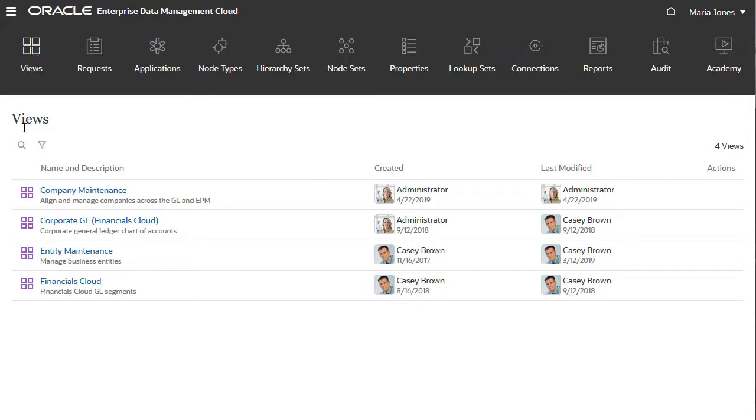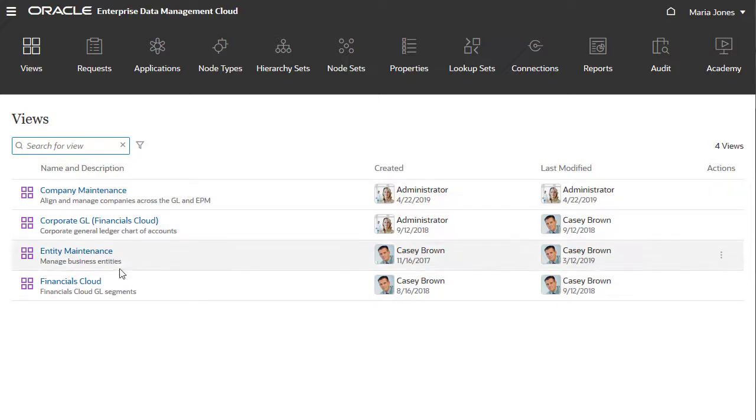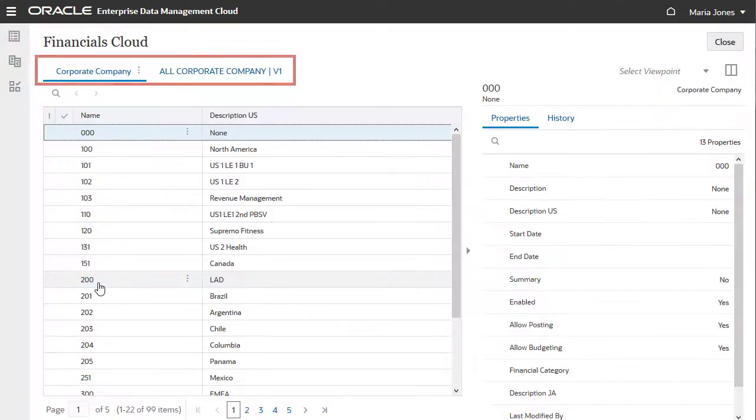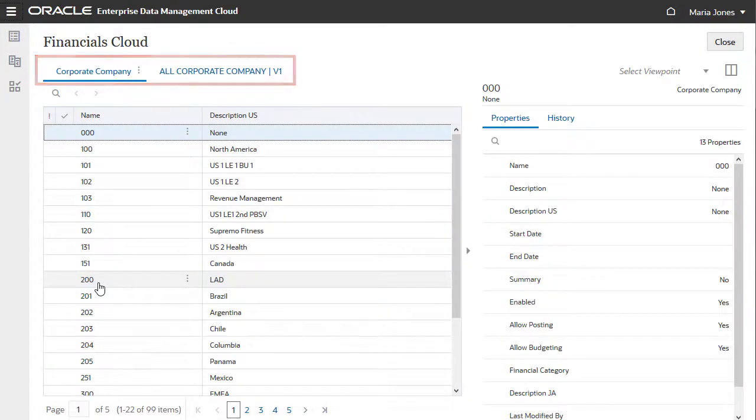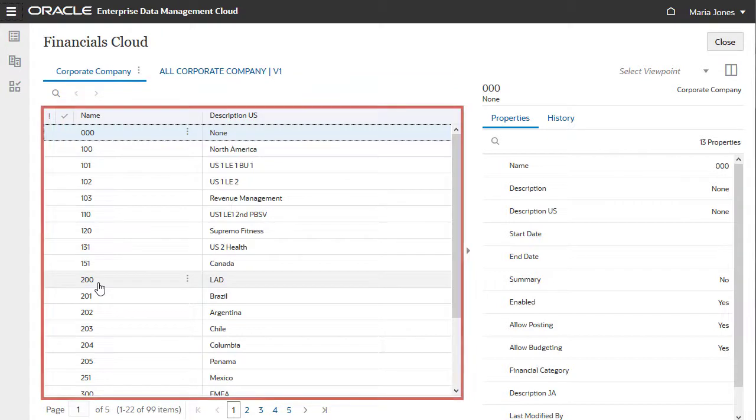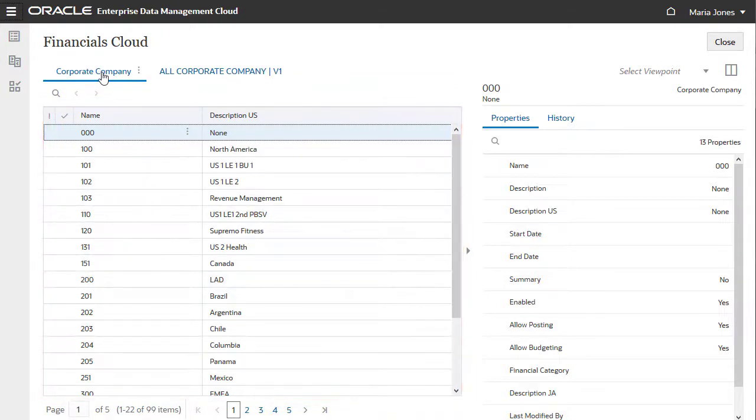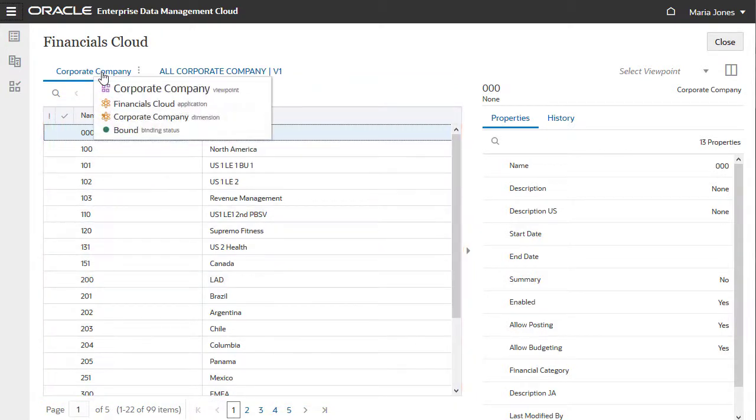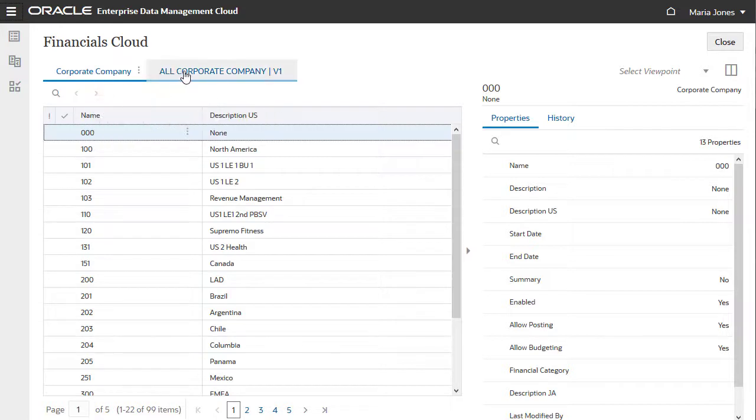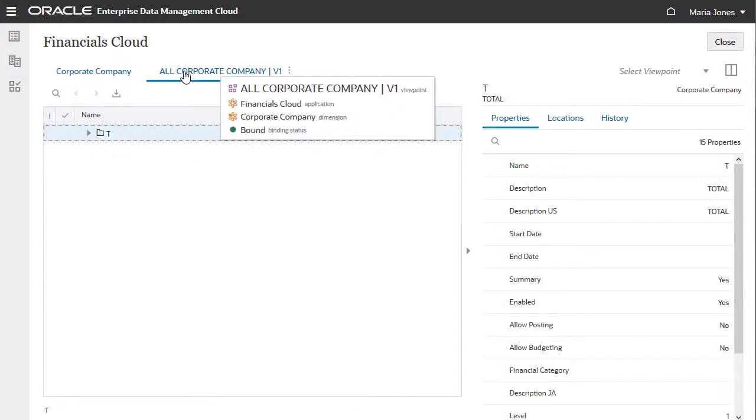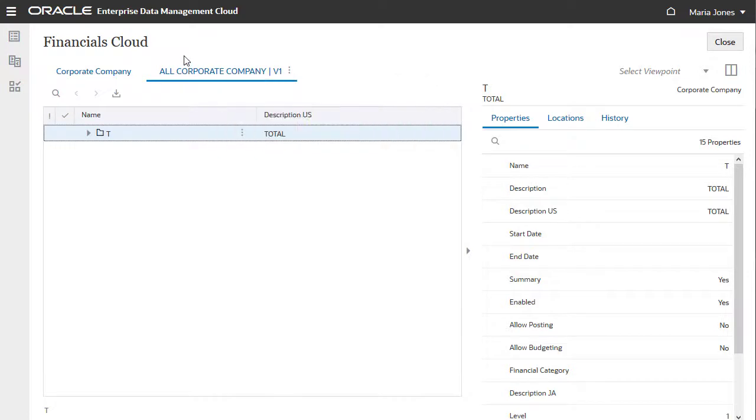You can search the list of objects on the current page and show or hide archived objects. Views consist of one or more viewpoints where you can browse or update data. This is a list viewpoint. Hover over the viewpoint name to see the application and dimension represented in the viewpoint. The second viewpoint is the same dimension, represented in a hierarchy.